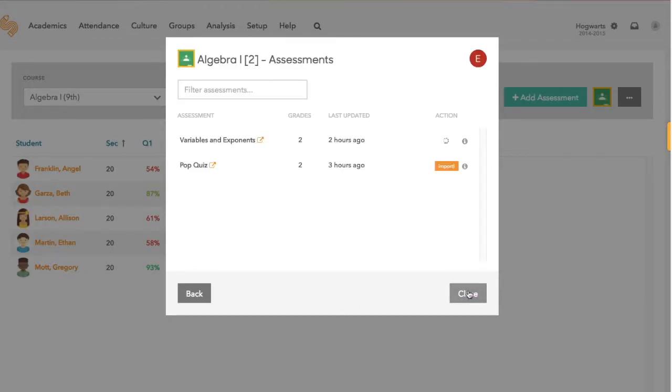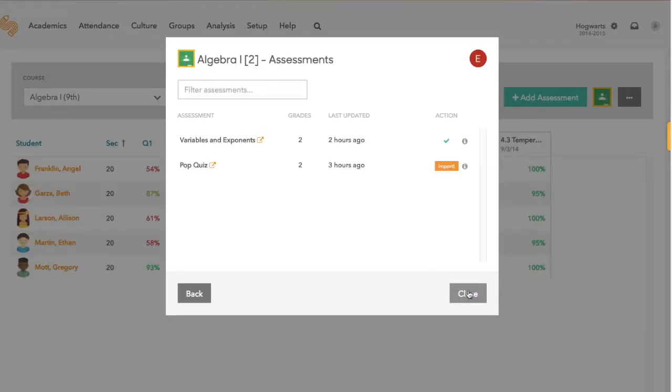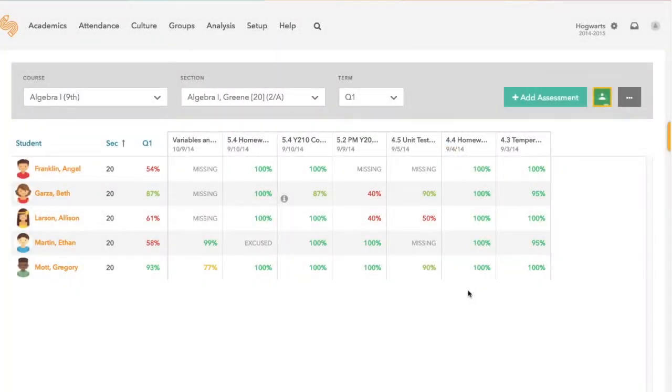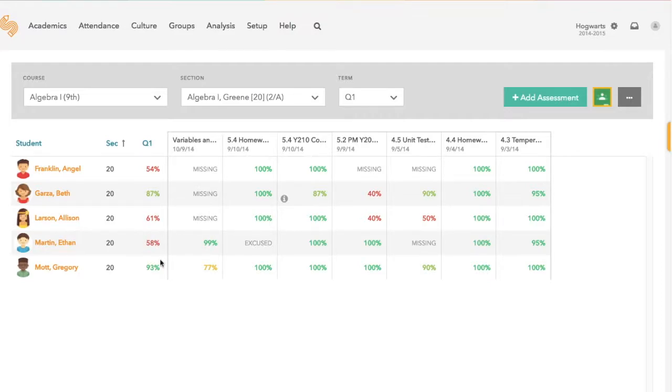When you click save, our system will automatically create a score in our assessment that matches your Google Classroom assessment. We'll also see overall scores for your students update based on their assessment results.